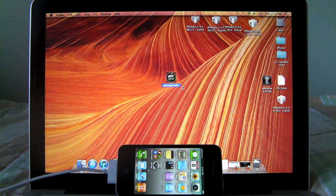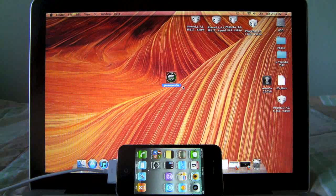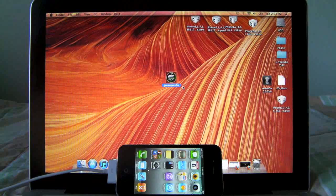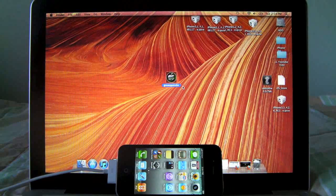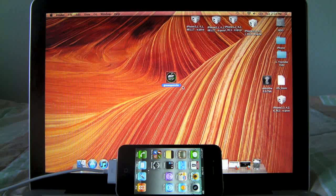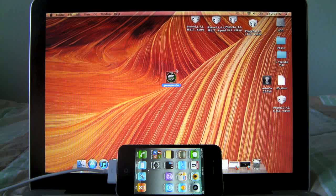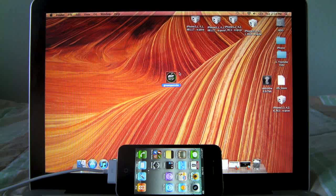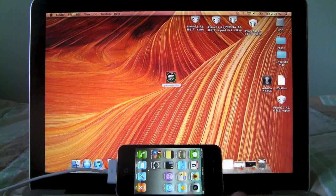This jailbreak is untethered and it will not remove any info on your device. And by untethered I mean you don't have to use a computer to reboot your device every time it turns off. Now with that being said, let's go ahead and open up Green Poison.